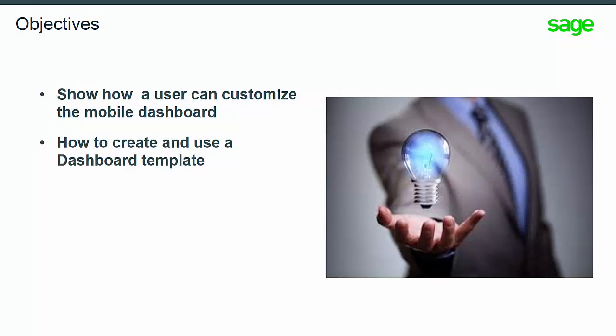The objective of this presentation is about how to customize your mobile dashboard and how to create a dashboard template and share it.